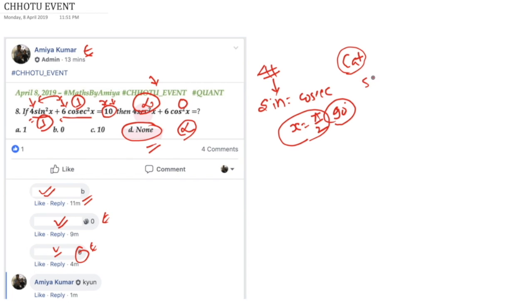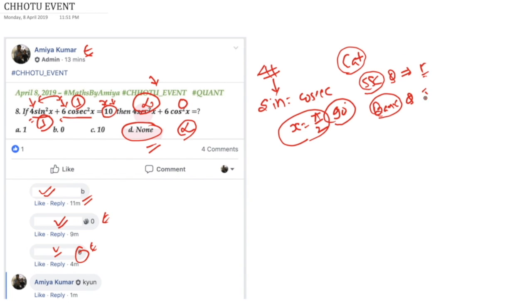We have opened SSC sectional test of the quant. We are planning to open bank sectional test of the quant. Then we will subsequently open English as well as GS and the current affairs of SSC, banking, and the complete mock for the CAT.